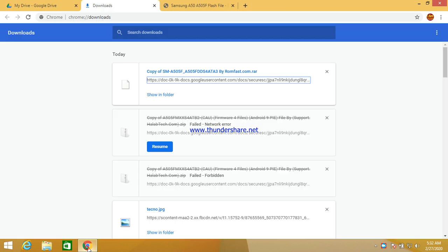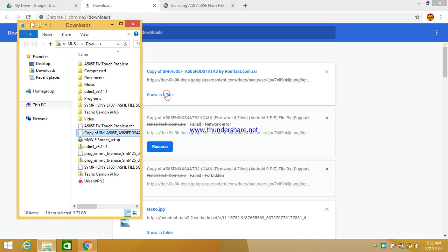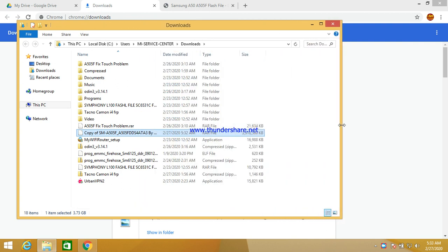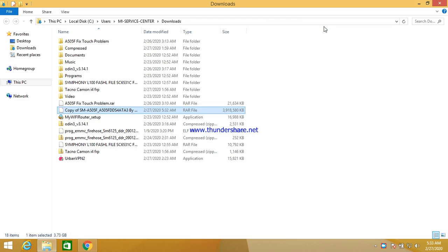Assalamu alaikum. I hope my old GSM friend will be happy. Today I will show you how to fix auto download mode not opening, hang logo, only boot logo on Samsung Galaxy A15, A505F. First of all you need to check this phone.